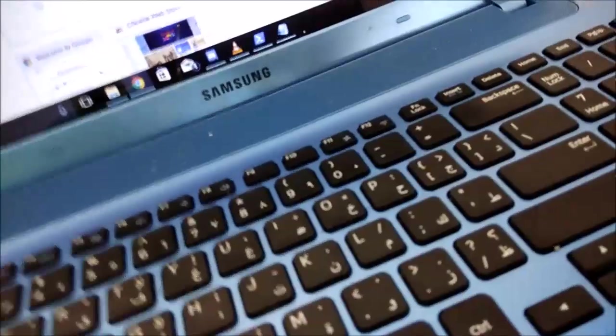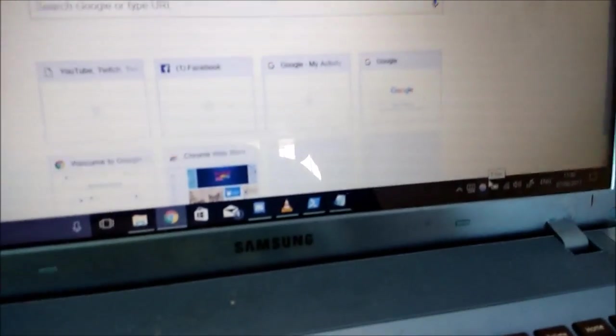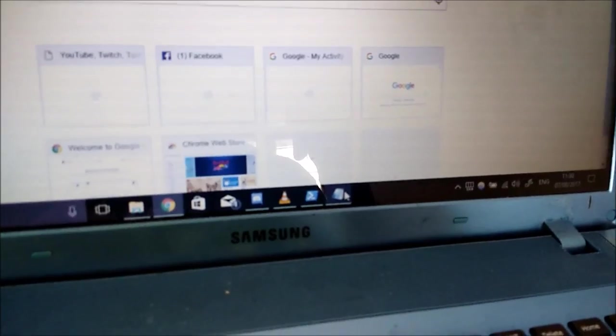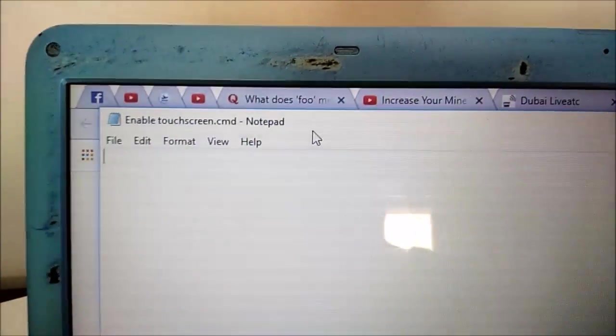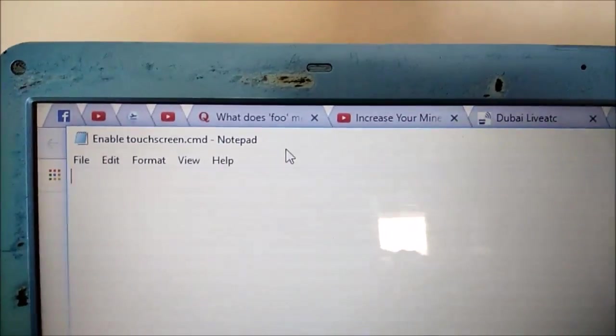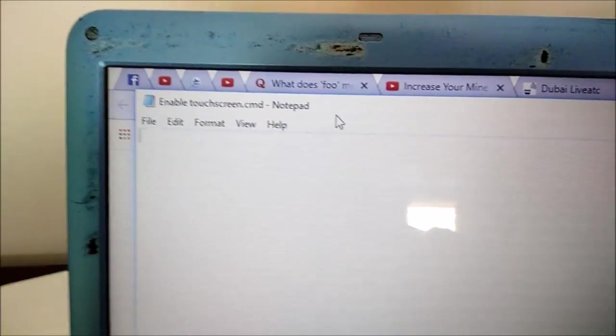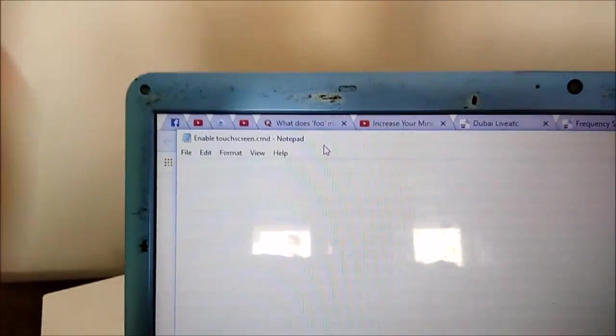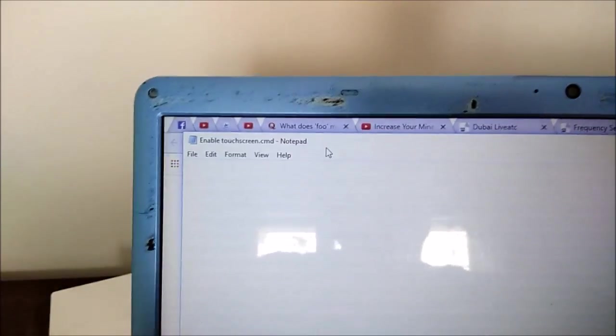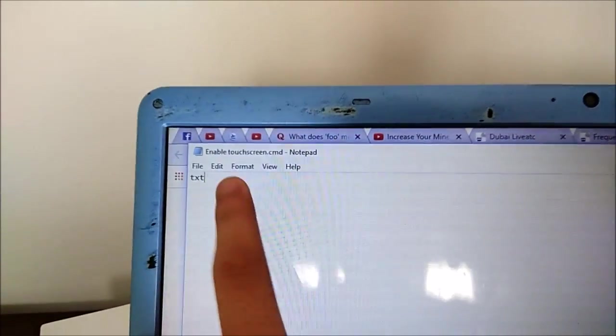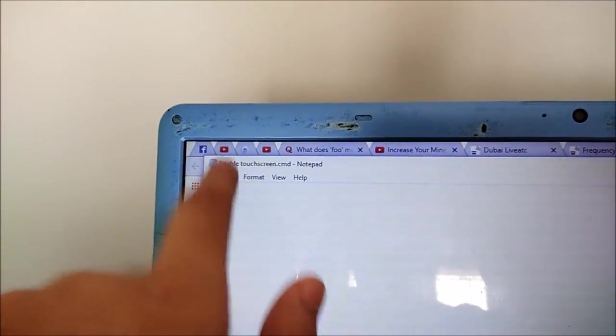Alright guys let's get started. The first and foremost step is to open a notepad, just open the notepad app. Here's my notepad app and what I do is I call the file enable touchscreen.cmd, you guys see clearly. Well remember when you save it in the notepad file do not save it as a txt file, rename the file, change the file extension to cmd.